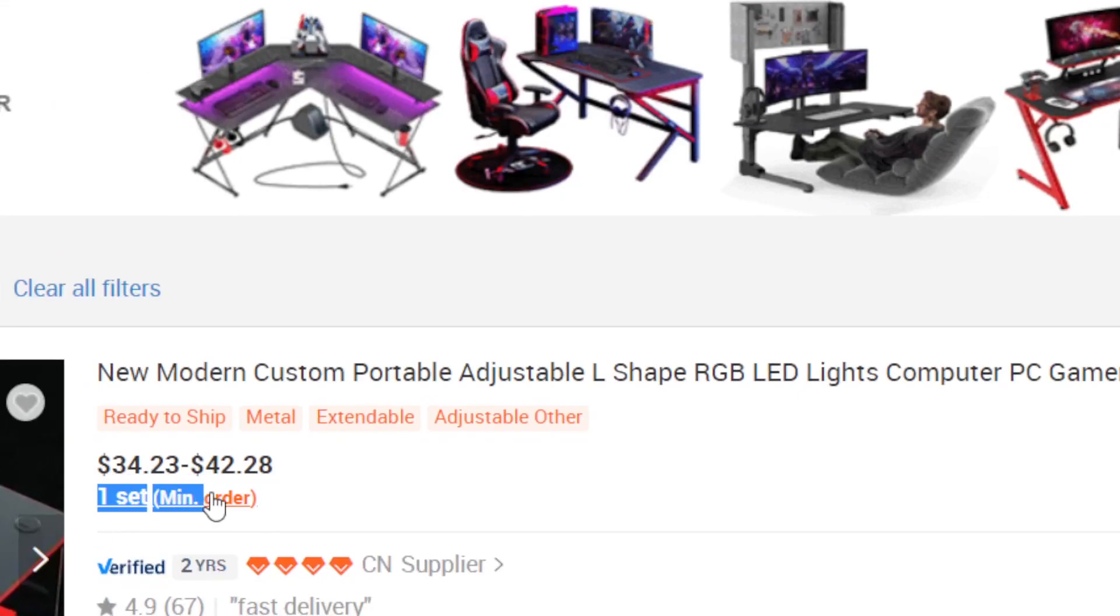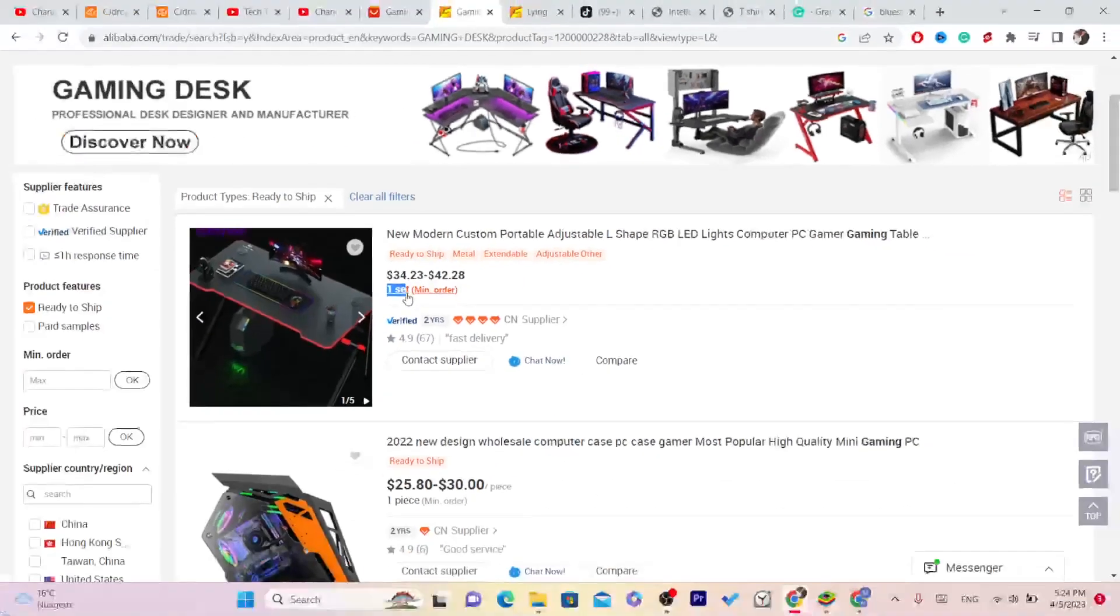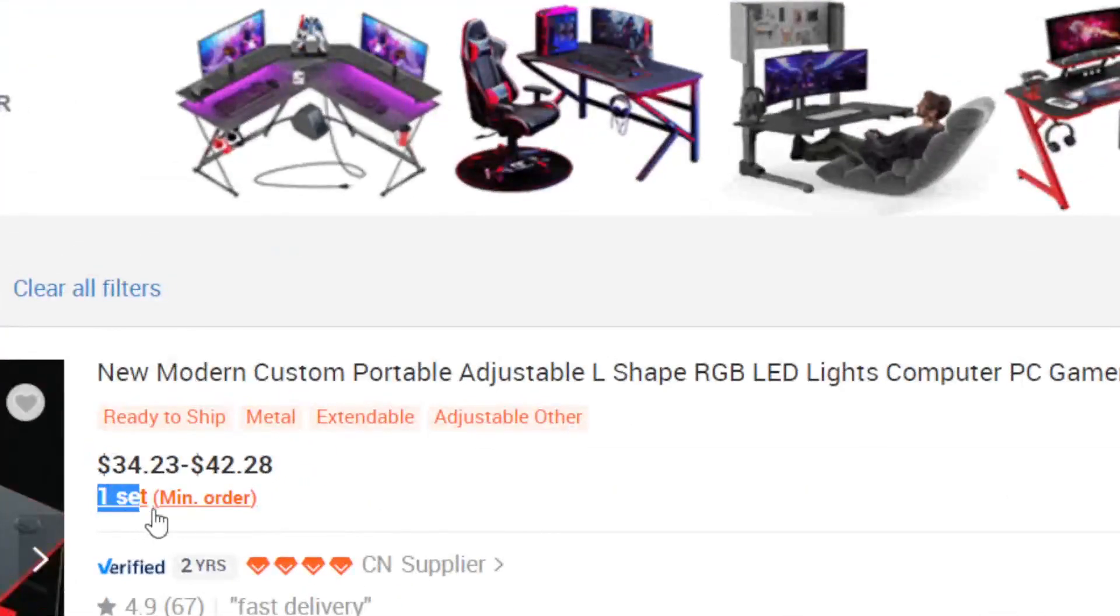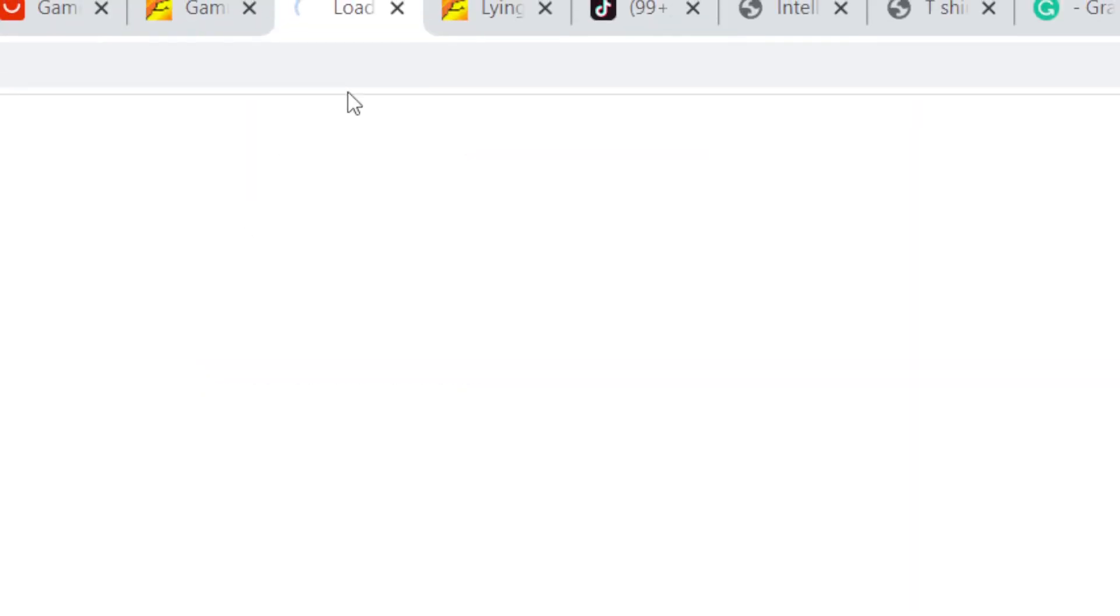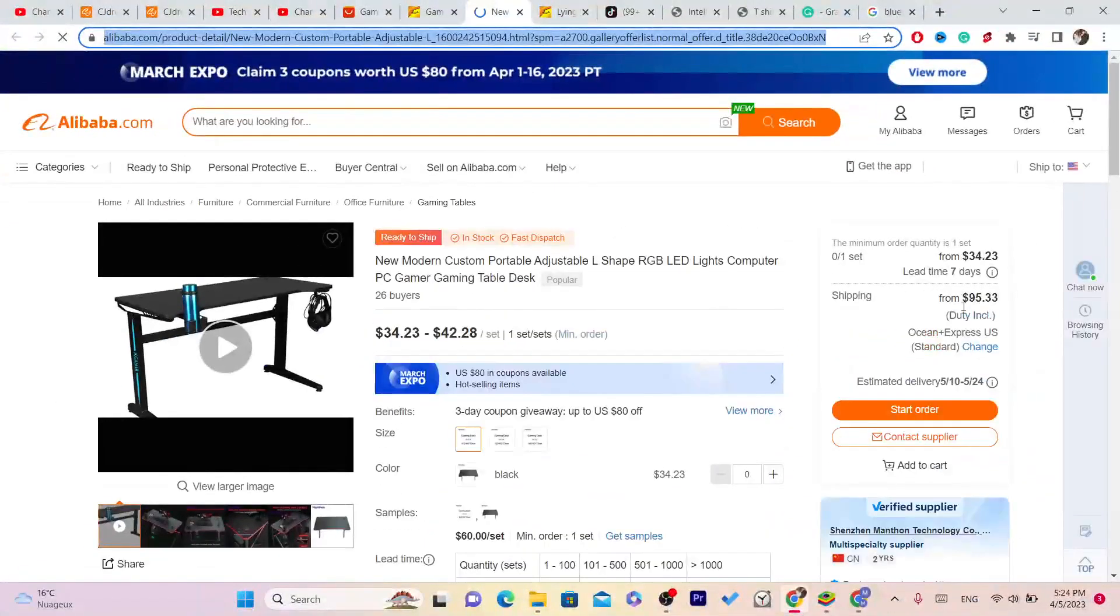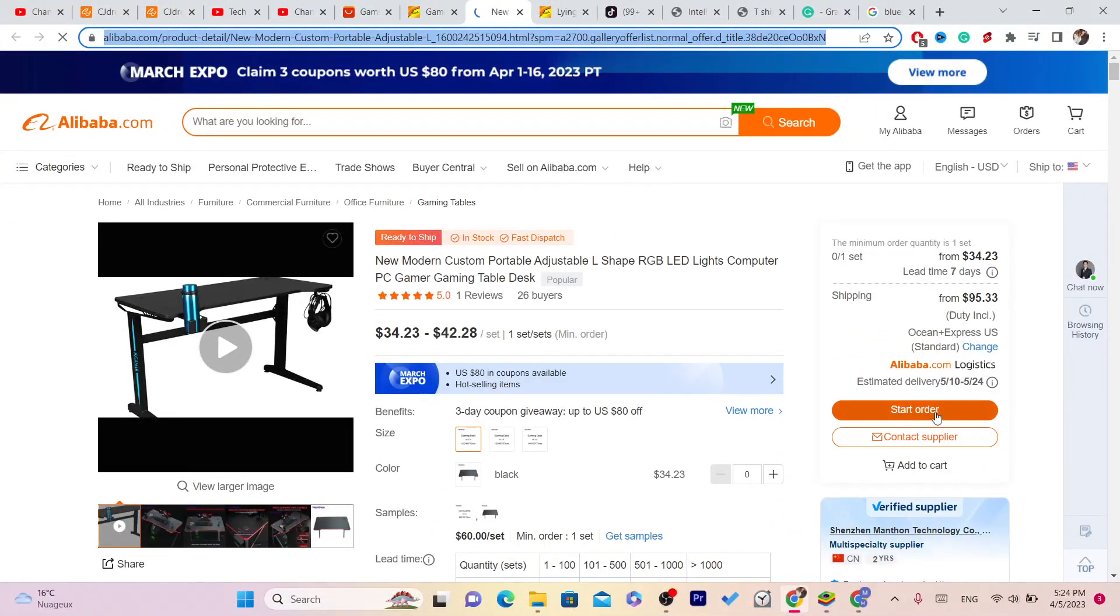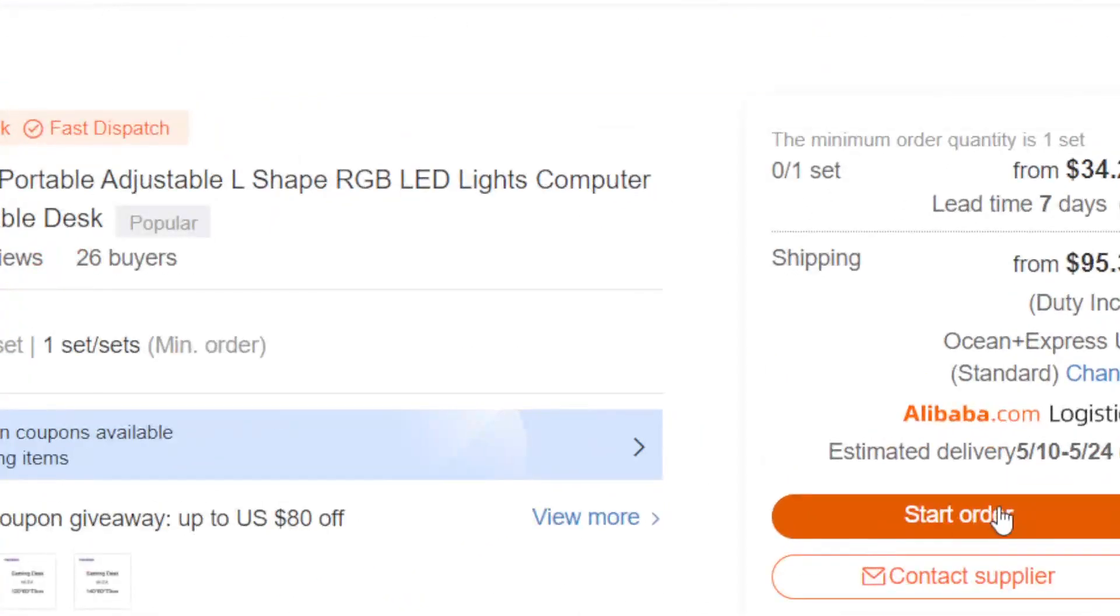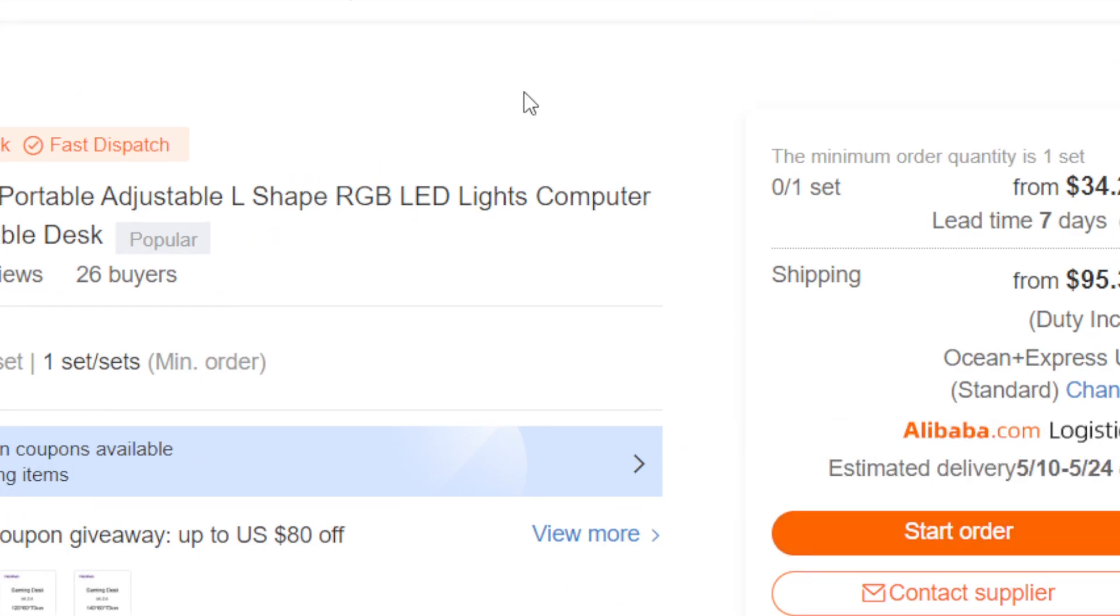As you can see, minimum order amount is one. Make sure it says here one. Now if you click on that product, you will see start order here. It says start order. Click on start order.